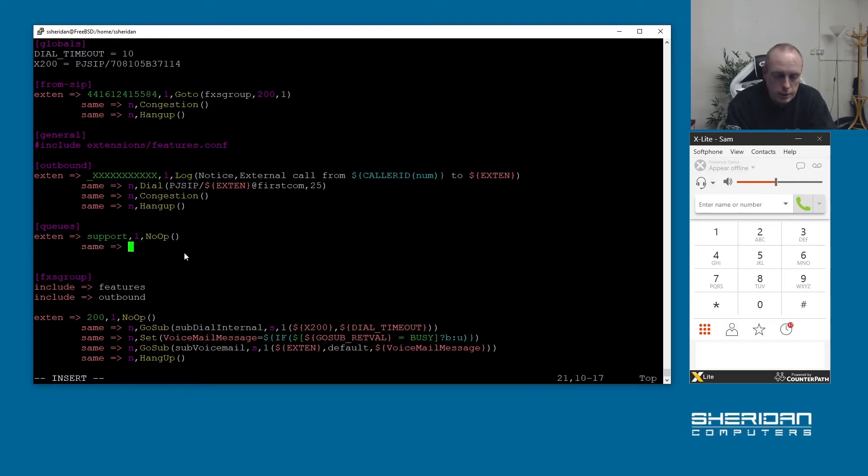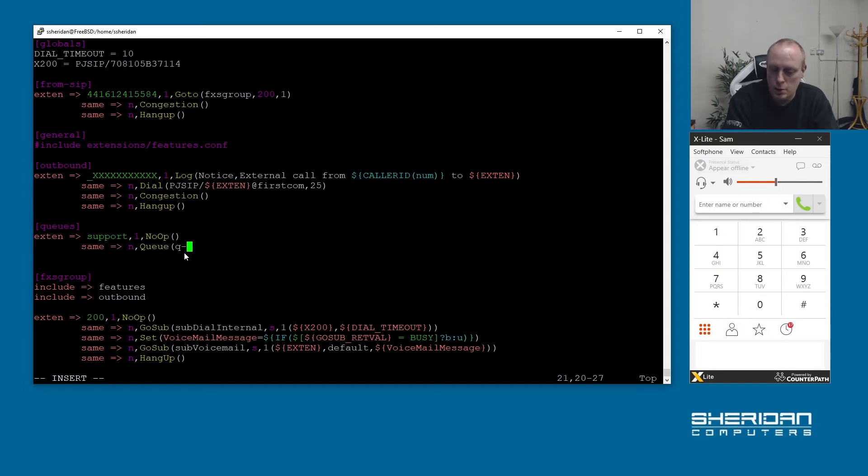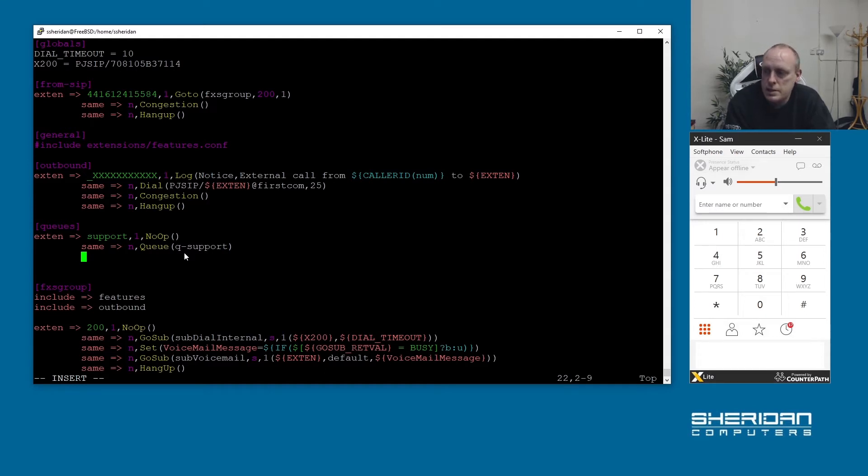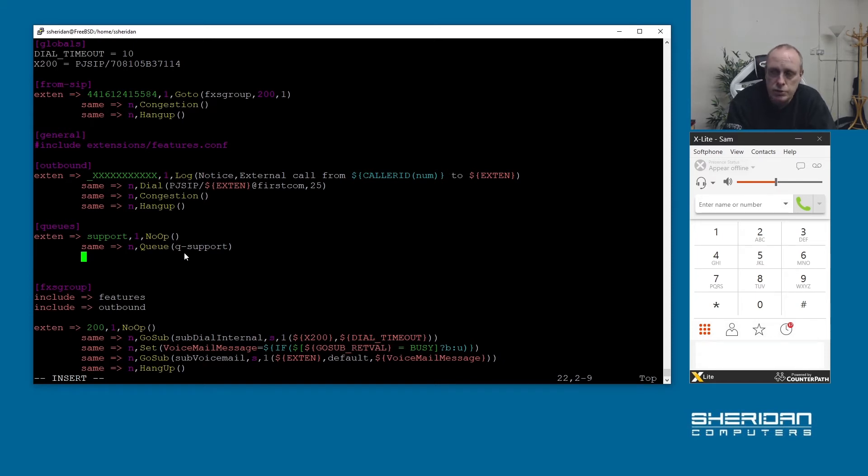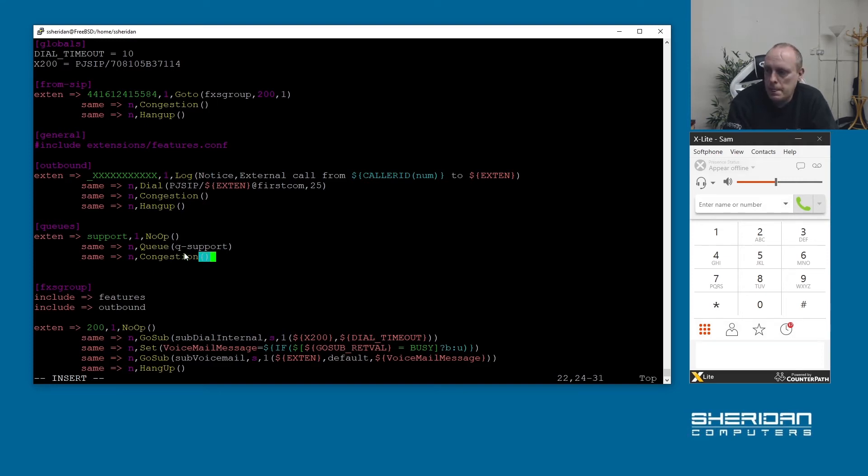Then I'm going to do queue for our queue app. That's a hard word to spell. And then we're going to send that to queue support. When I mention the timeout, if we hit 3600 seconds which is an hour it will leave the queue and enter the next part in our dial plan. You can direct into another queue, you can direct into groups of extensions, whatever you want to do. I'm just going to give them congestion after an hour which will annoy people, and then we'll hang up the call.